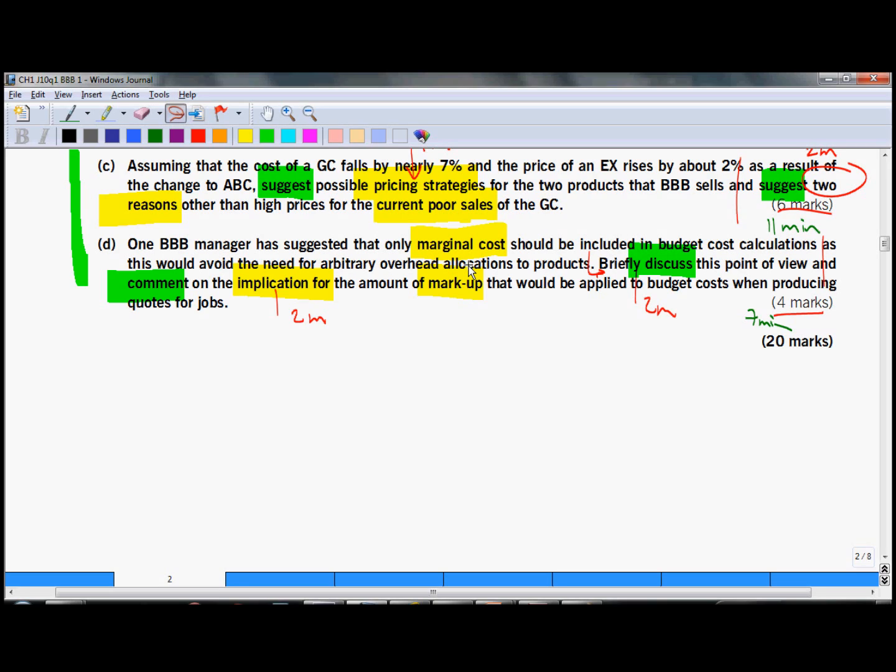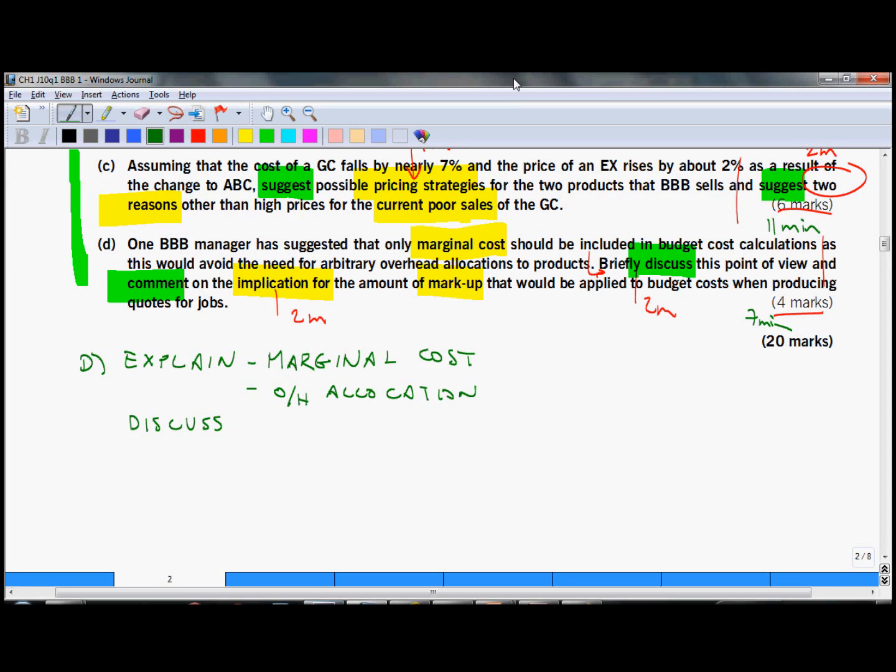Arbitrary overhead allocation means that labor hours are used as a basis for overhead absorption. But why labor hours? You could use some other basis. After a brief explanation, you should discuss the point of view, which means you should give some arguments which would support this point of view or which would disagree with it.